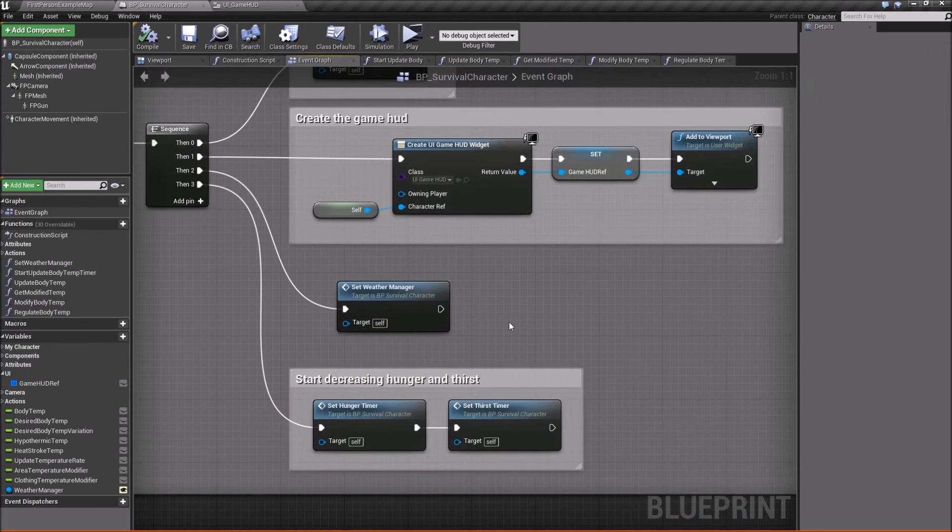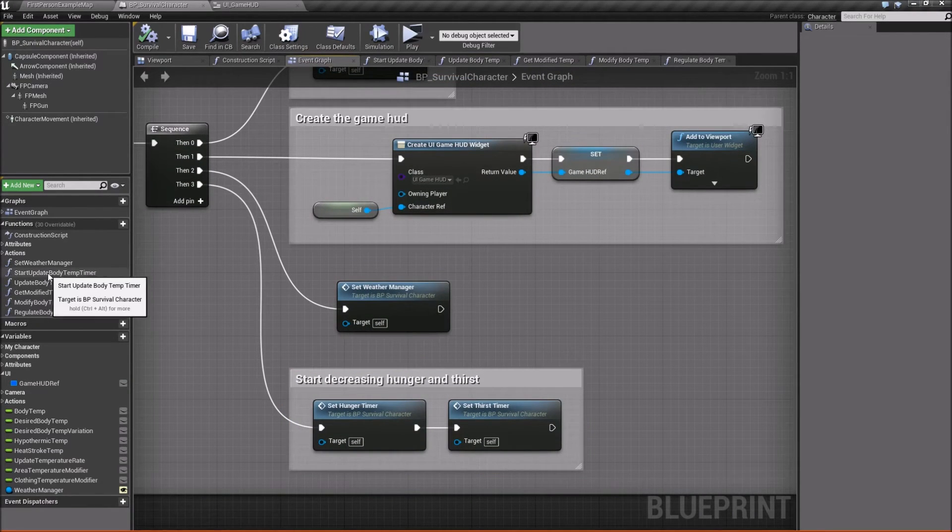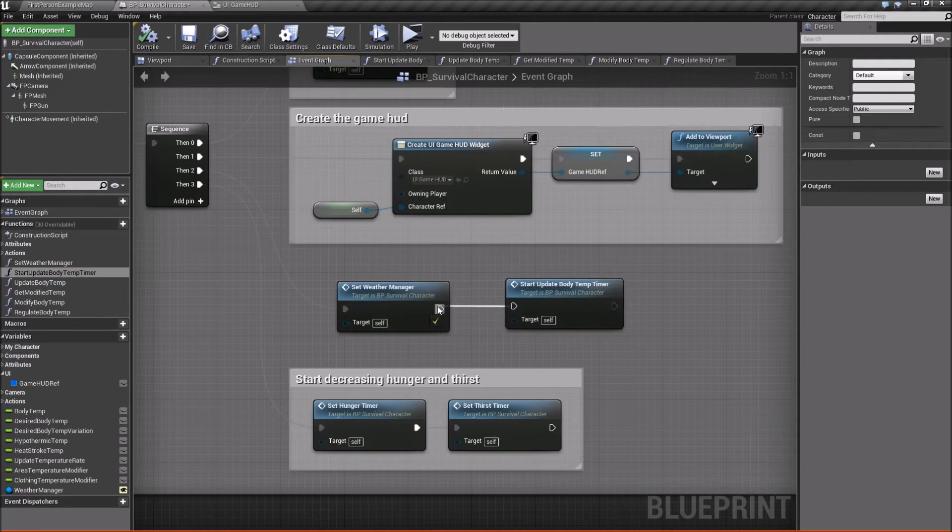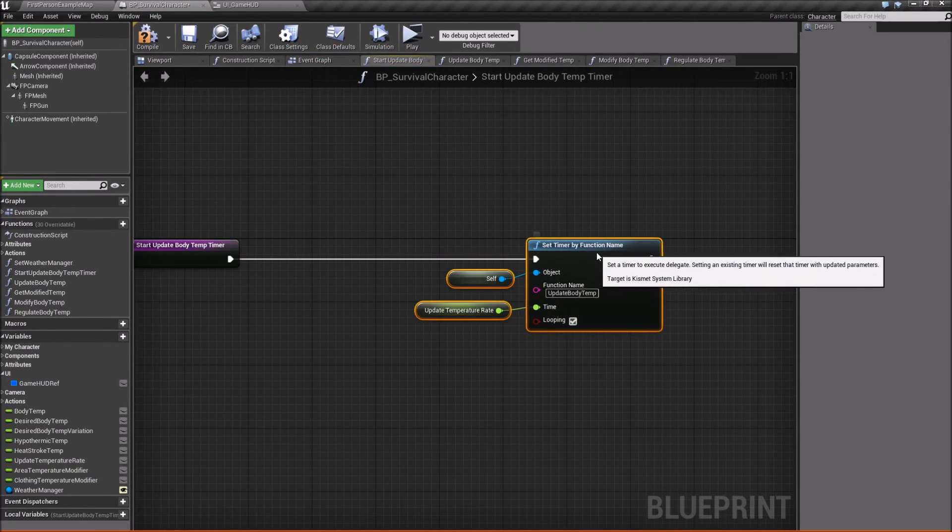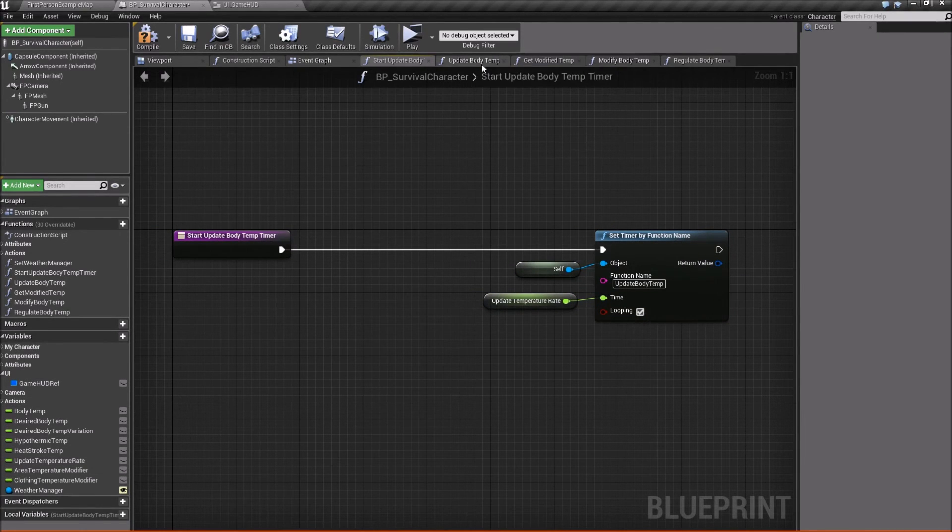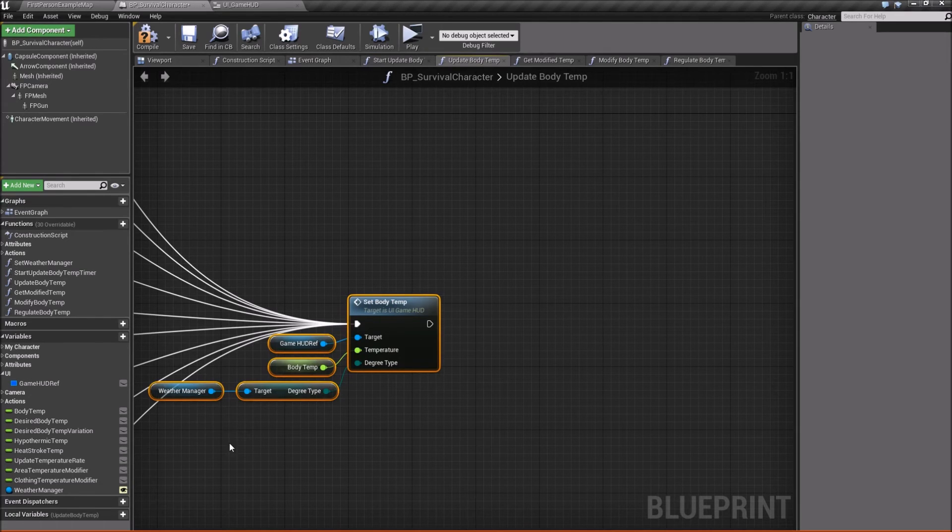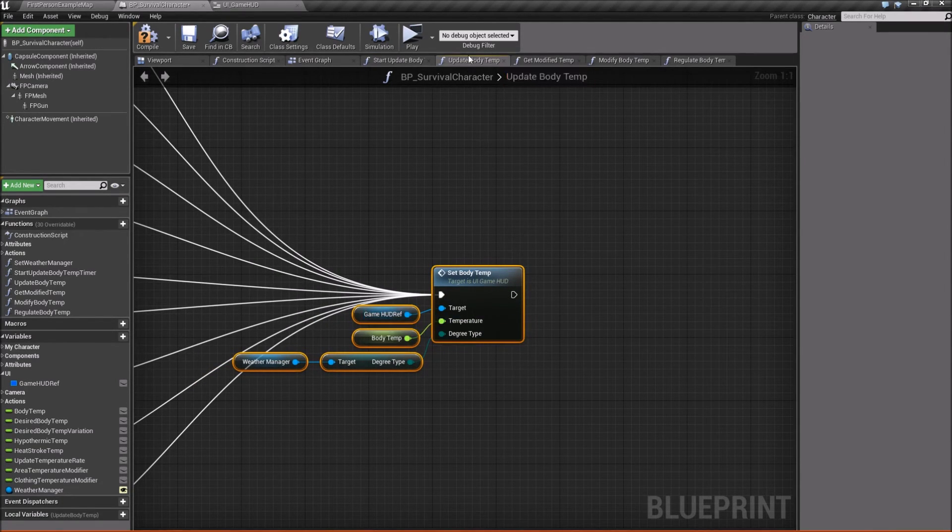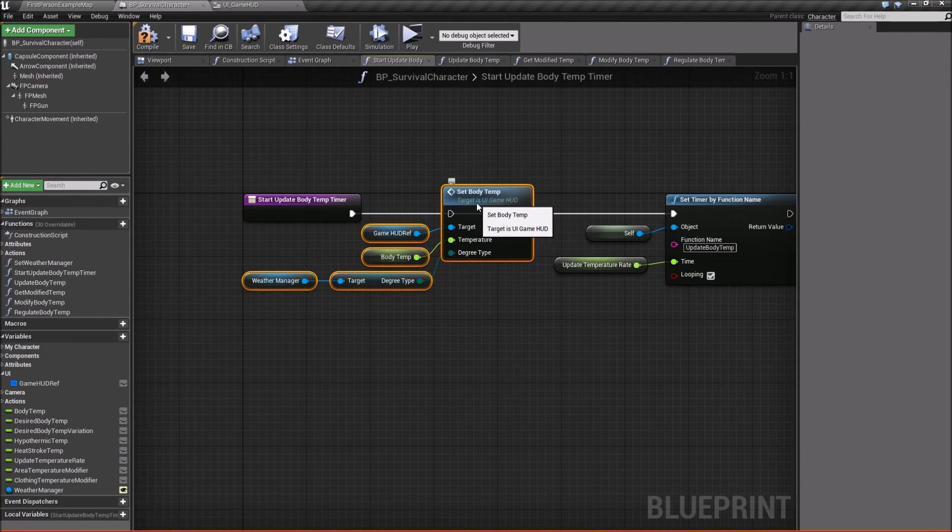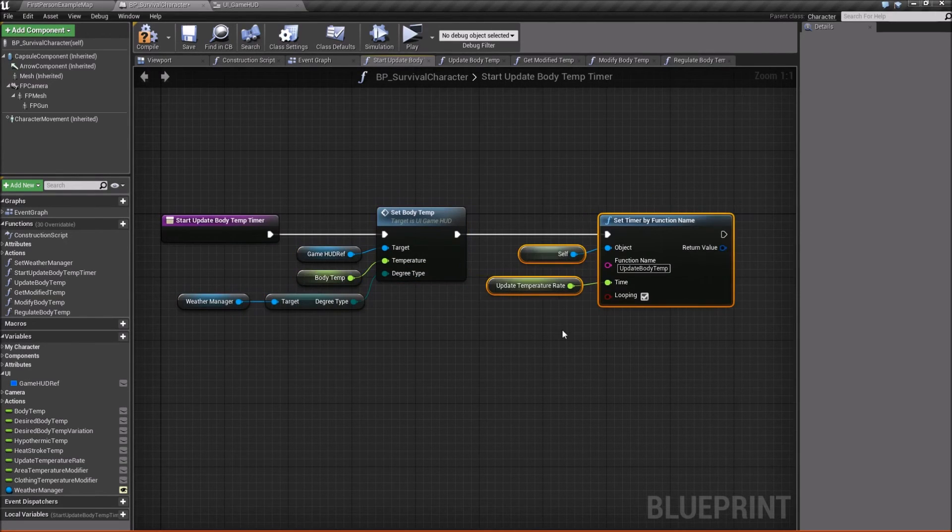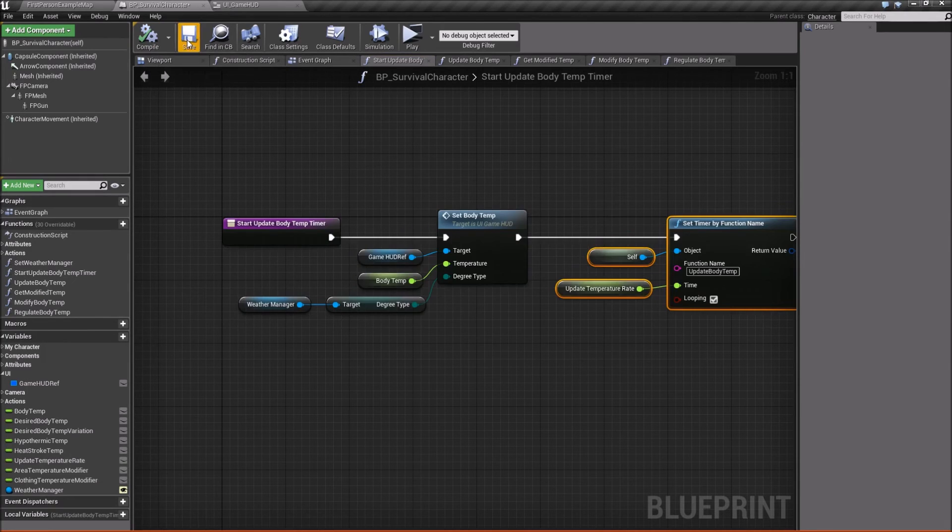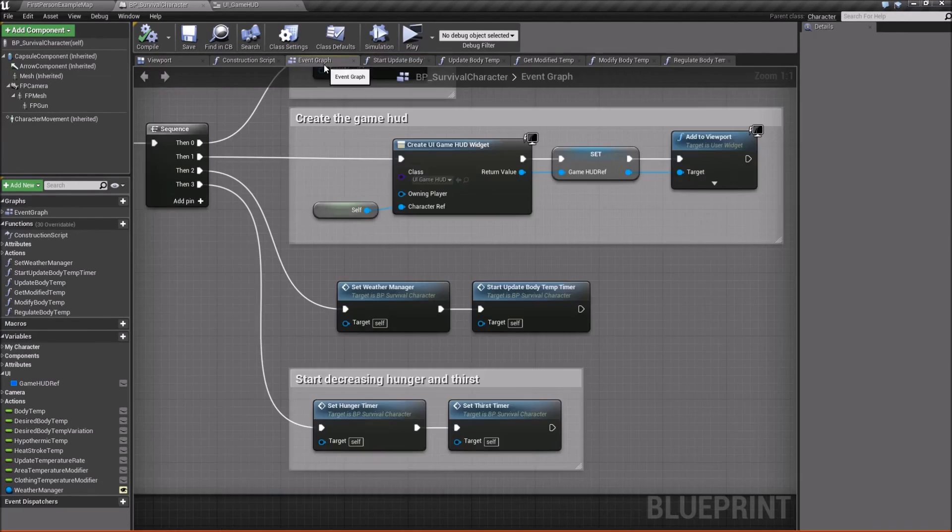So now we're doing that. Now we need to go back to the event graph and we need to start that timer. So we'll take our start update body temp timer, add it in here. Let's double click to open it. And before we start the timer, let's actually call this same functionality right here. So that we make sure that on event begin play, right, we update it. So we'll just copy all this, go back here, paste it, hook it up, create a little spacing, compile and save. And that should be everything now.